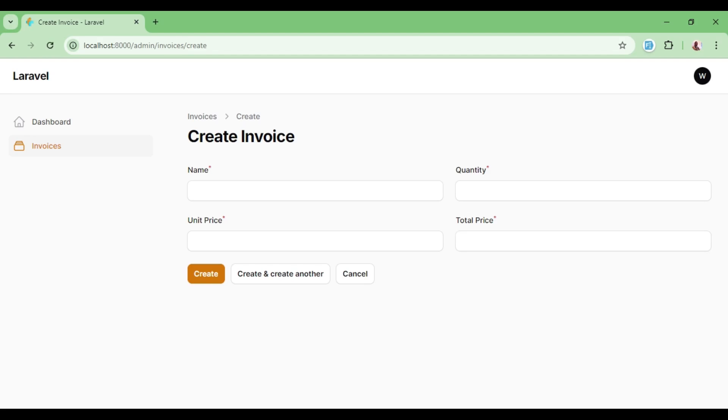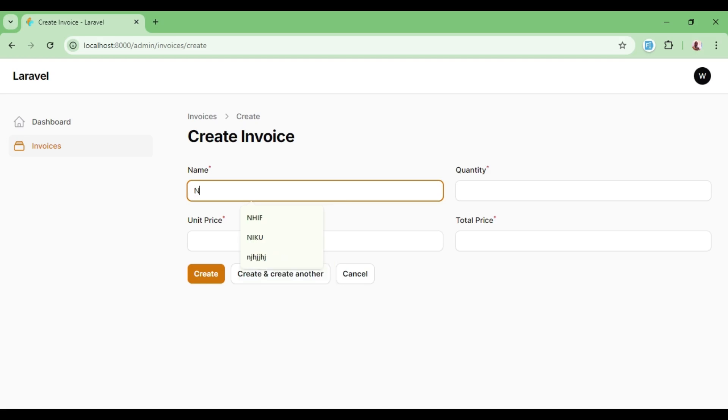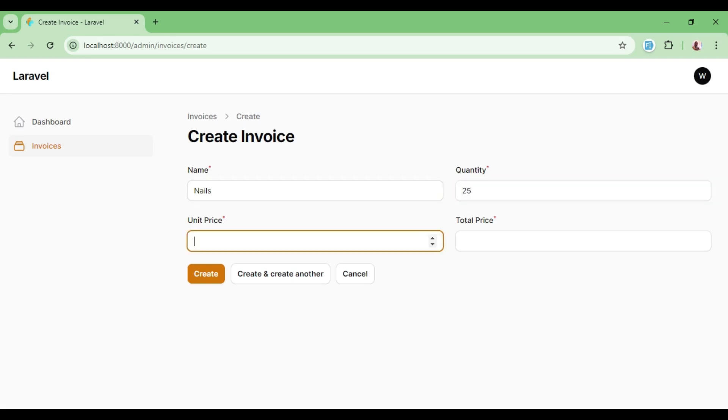Now if we have a value in the invoice, for example the price of nails, in the quantity we have 25 and the unit price is 25 again, we can have our total price at 625. As you can see, the values are being calculated perfectly.